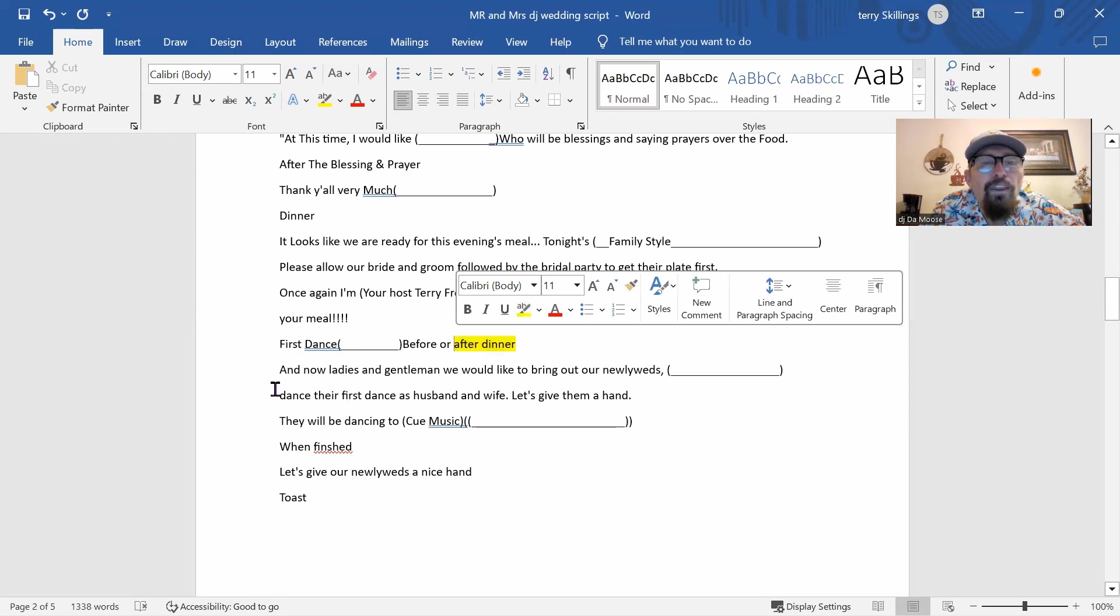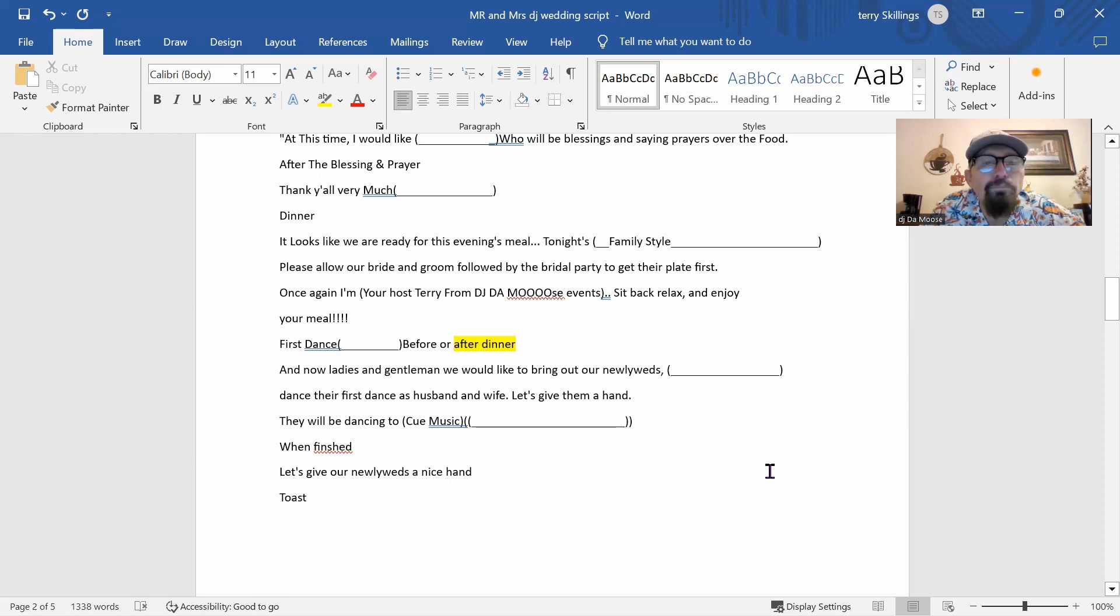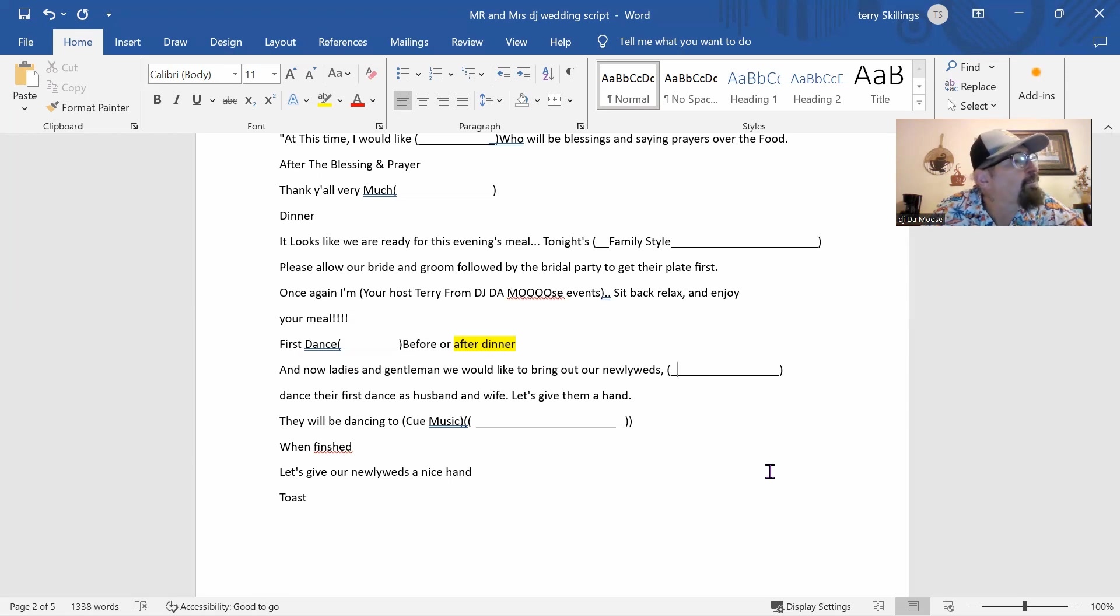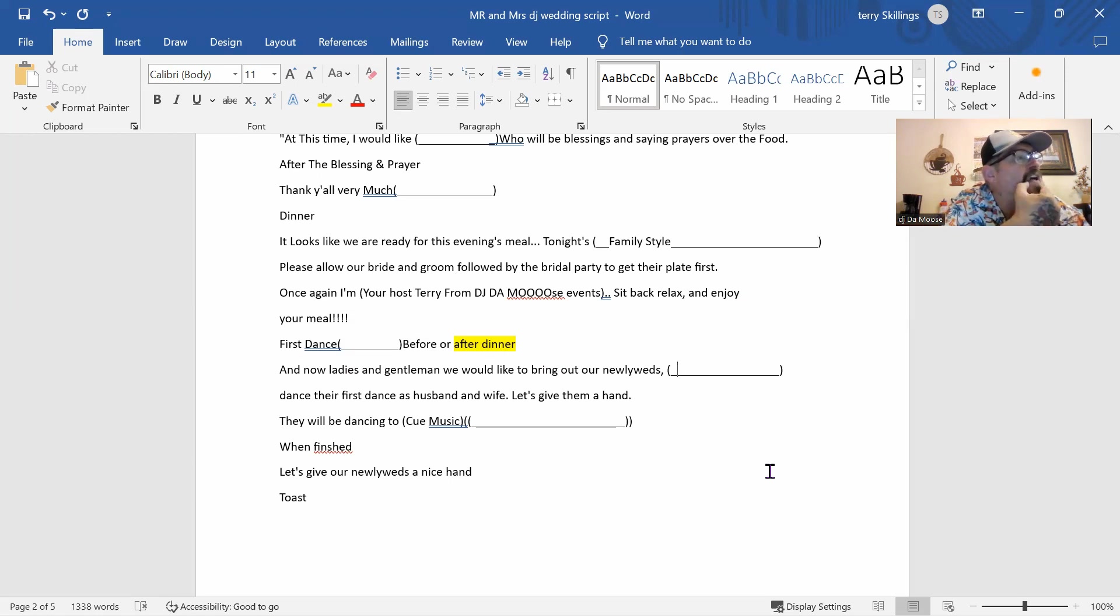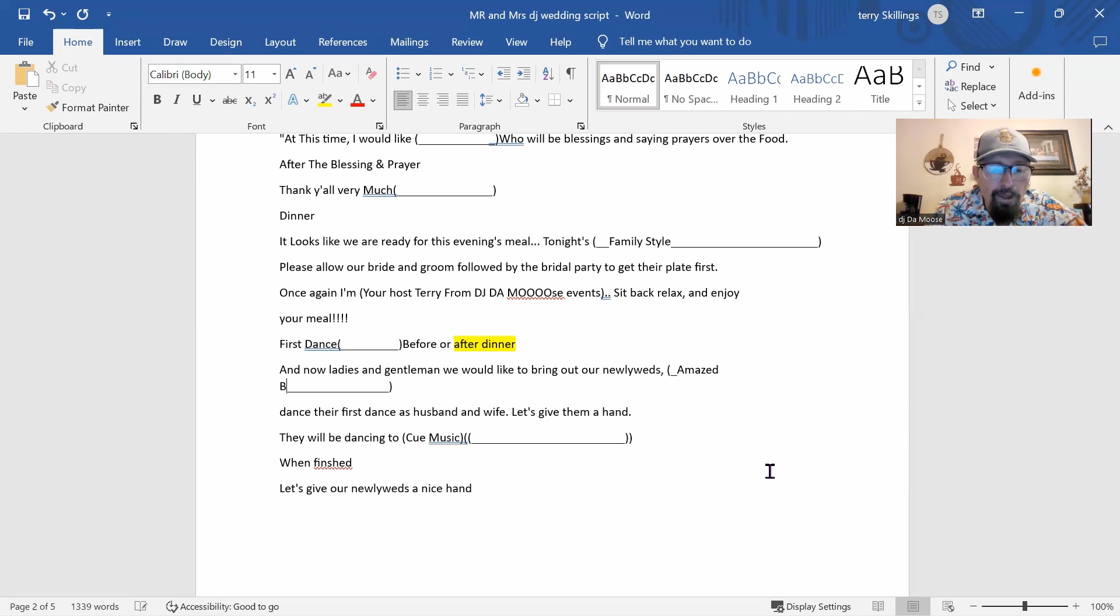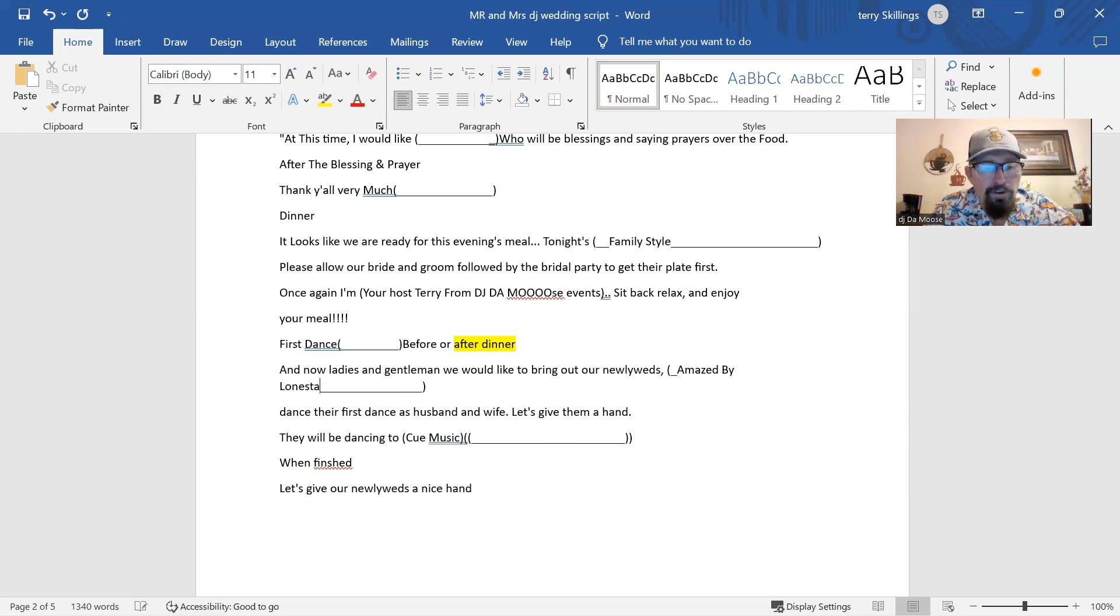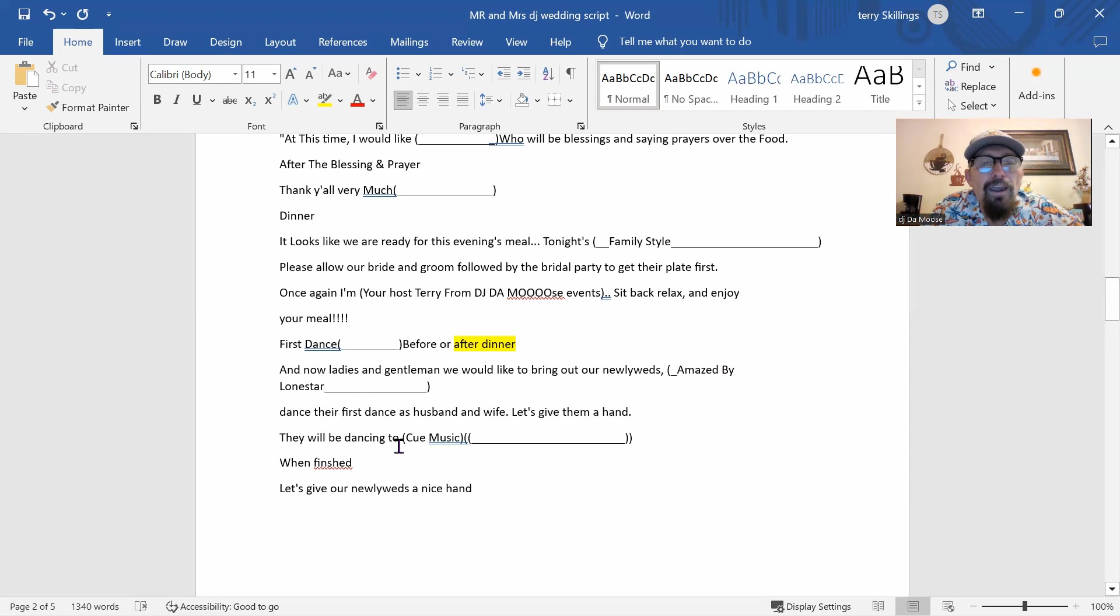And then the first dance is going to be after dinner. So we're going to highlight after dinner. So I know. And then, ladies and gentlemen, we'd like to bring out our newlyweds. The first dance is going to be Amazed by Lonestar. That's a beautiful song. Have you ever heard Lonestar? That song, this Amazed song, is beautiful.